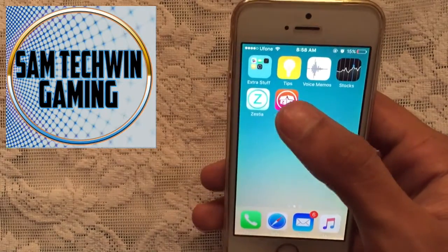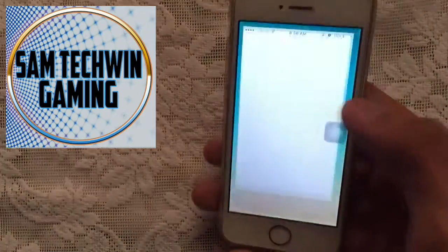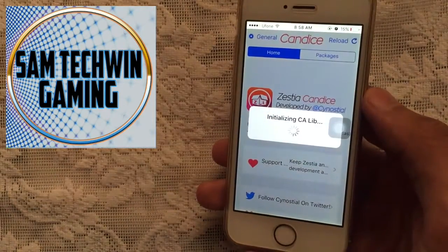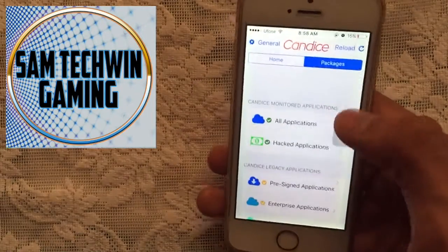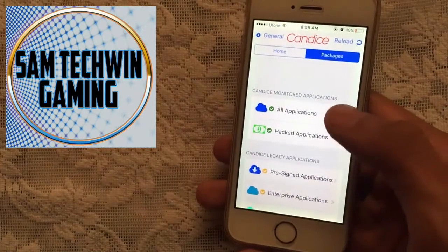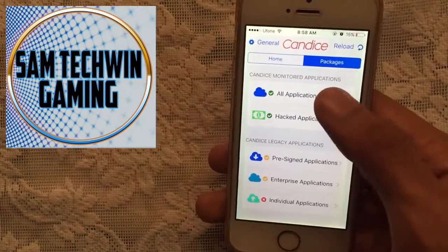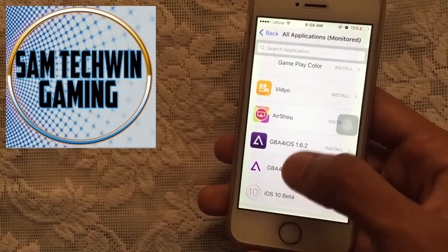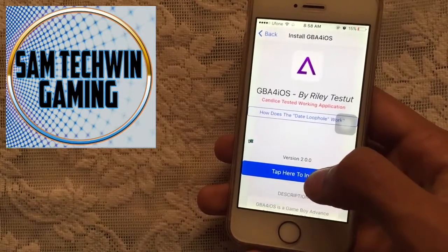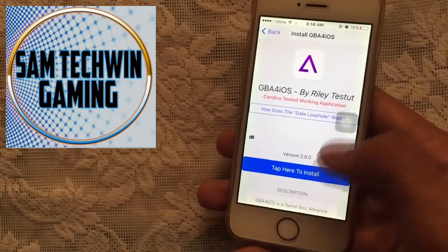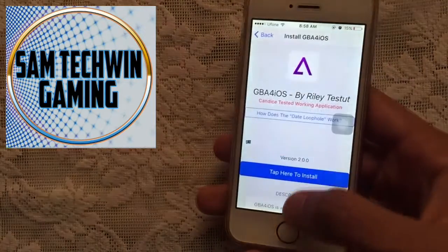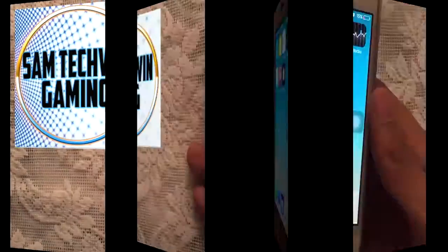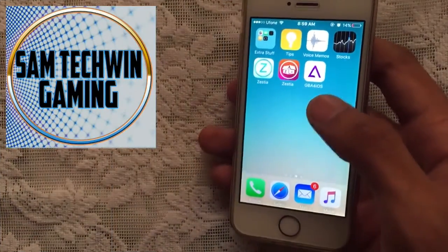Once that's done, you will get another application — the red one — just tap on it. Then go to Packages, then go to All Applications, scroll down, and you will find GBA for iOS. Tap on it, tap Install, tap Install again, and wait until it installs on your home screen.